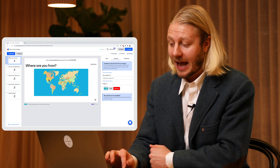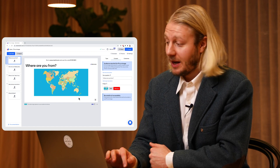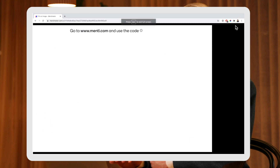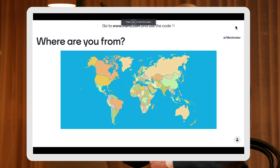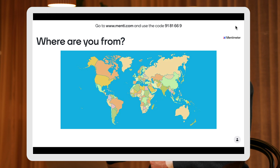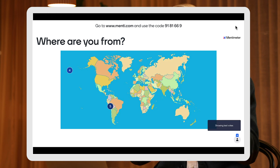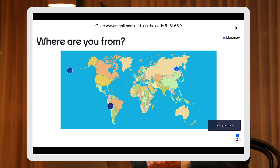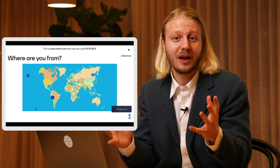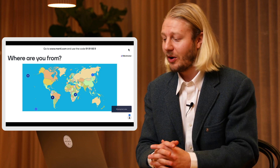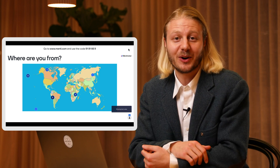I've added a world map here and then I can go and present this. Once my audience joins using the code up top on my presentation, they'll be able to put their pin on this world map. This is obviously super useful if you're doing a remote presentation with people from all over the world, or just as a fun icebreaker for your next presentation.